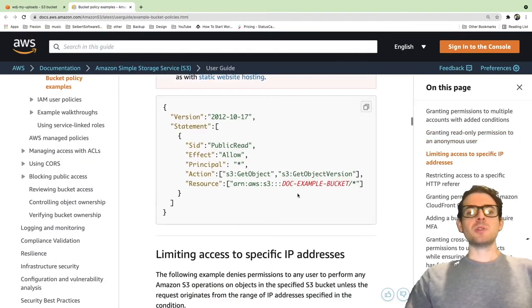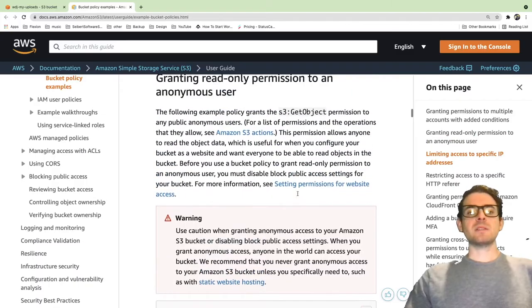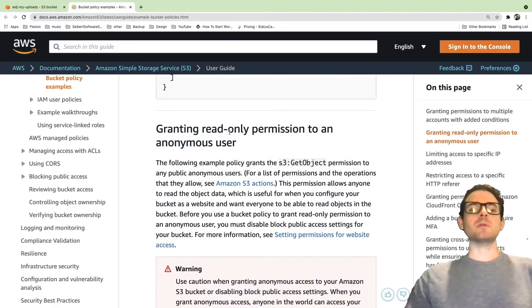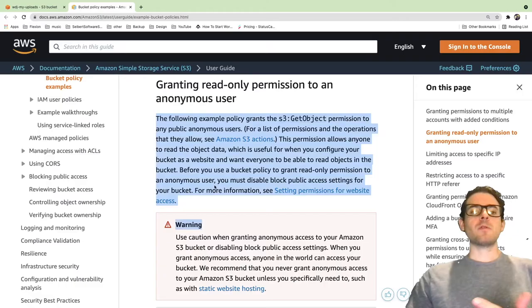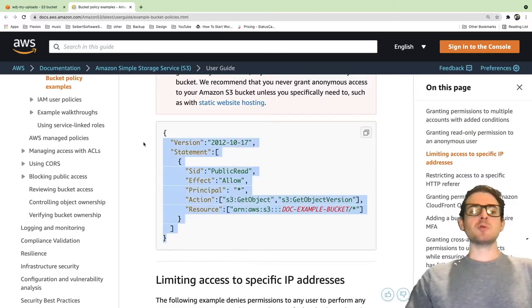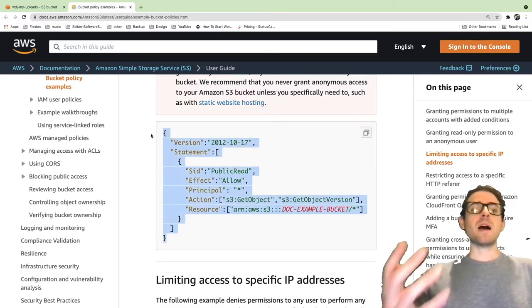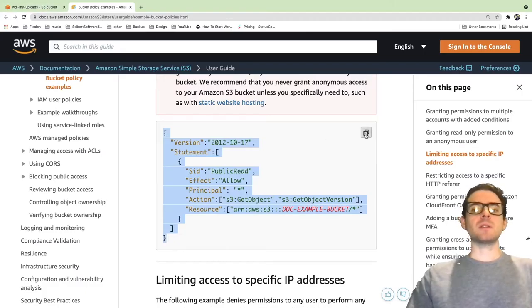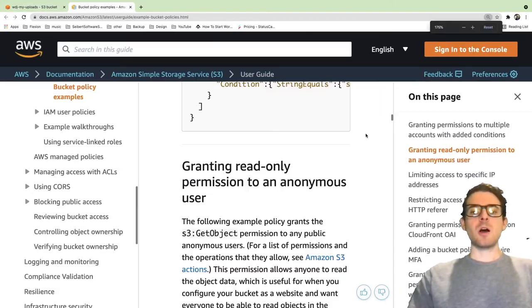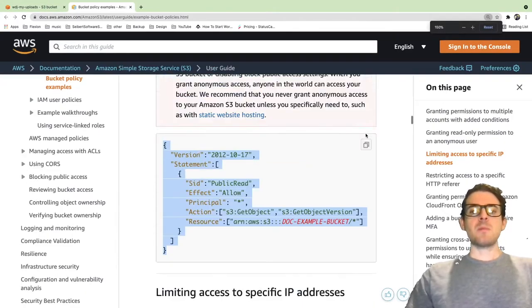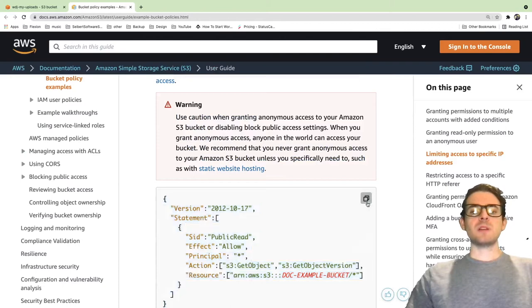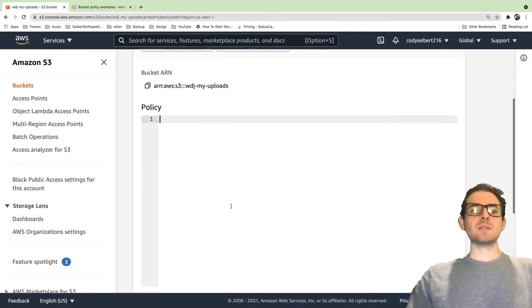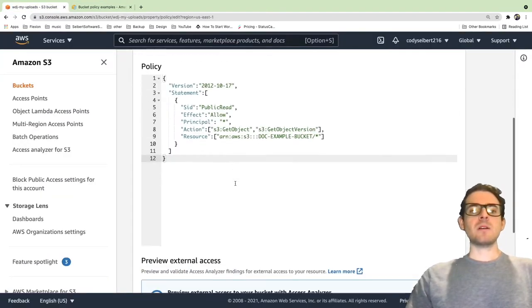You can scroll down here and it says granting read only permissions to an anonymous user. You can read through this to get more information. But basically, we're saying anyone on the internet should be able to read files from this bucket. So I'm going to copy this policy. You can also click on this little copy icon here. I'm going to copy this policy and I'm going to paste it directly into that text area down here.